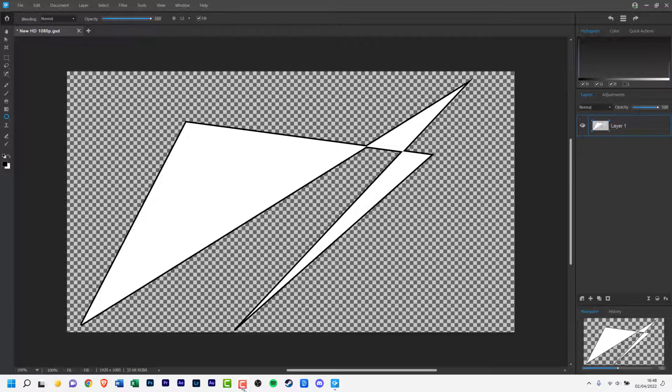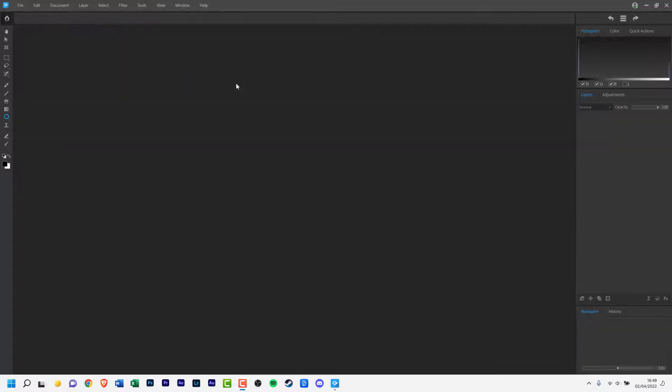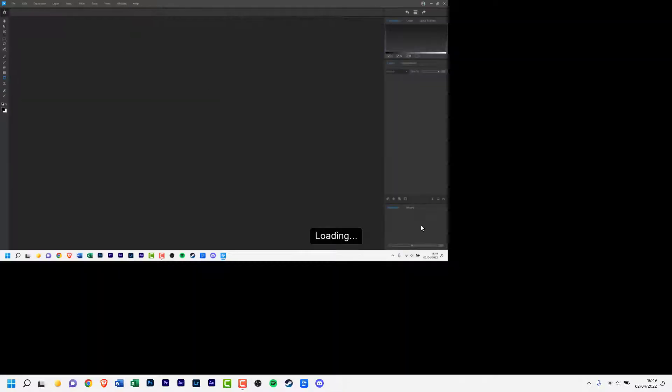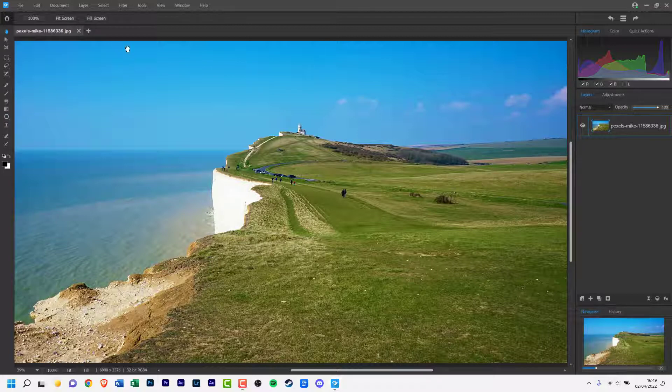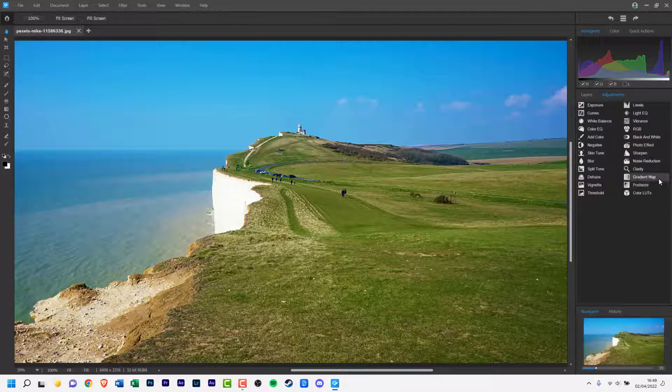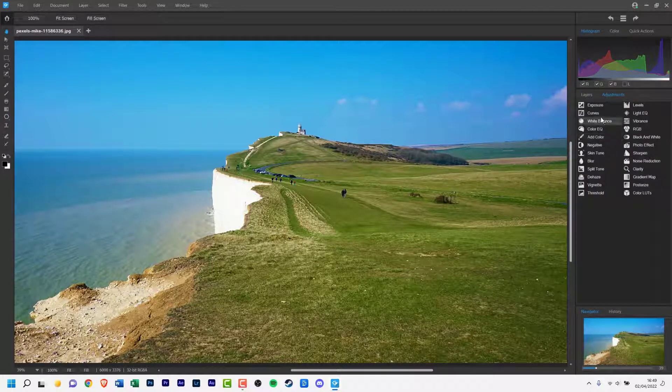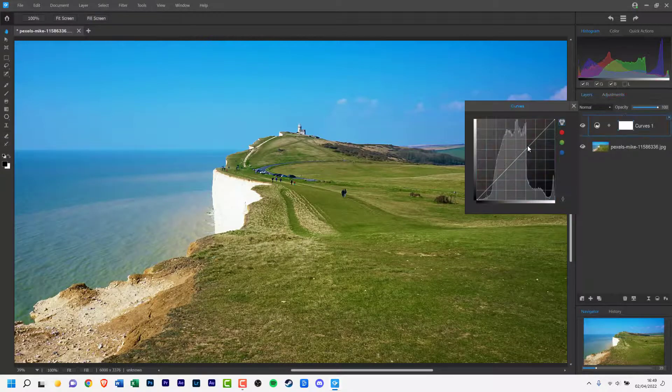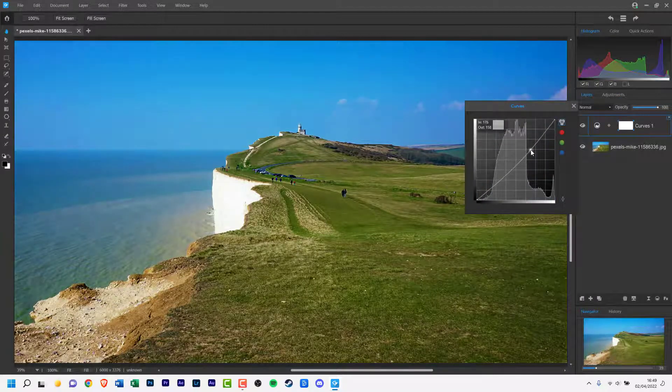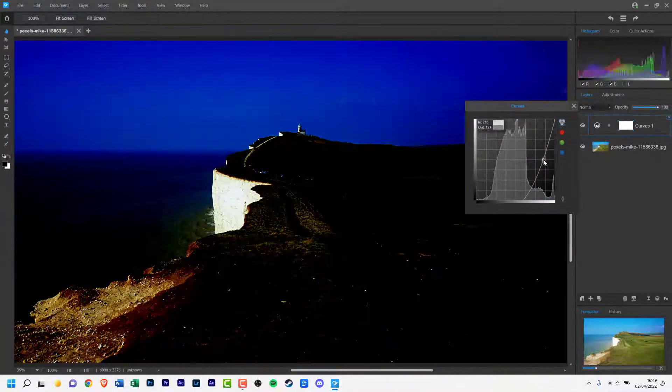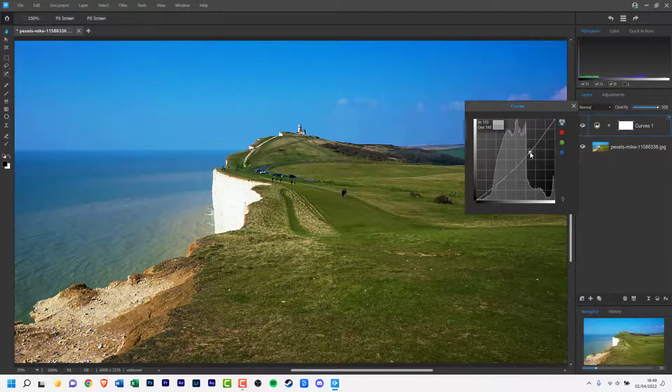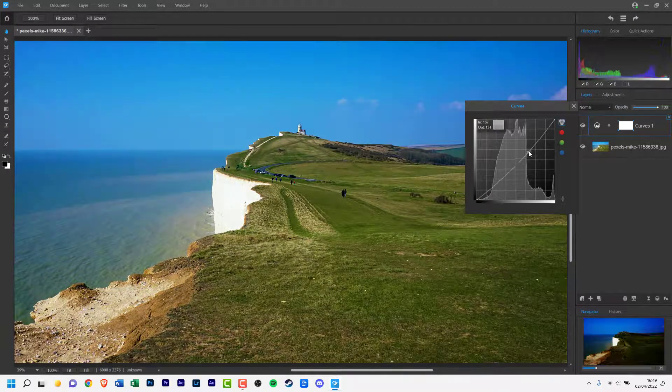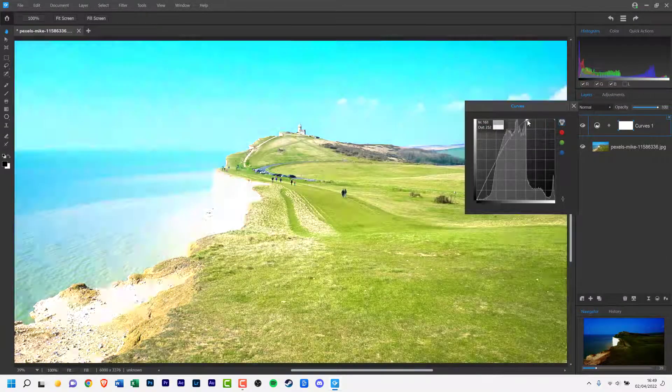GemStone brings an MDI interface that allows multiple photos to be opened concurrently. From there you can copy and paste and transfer edited elements between photos easily. The interface is unsurprisingly like Adobe's Photoshop. This of course is not a bad thing. People are very familiar with that interface, but GemStone does appear a little empty in comparison to the Photoshop interface.